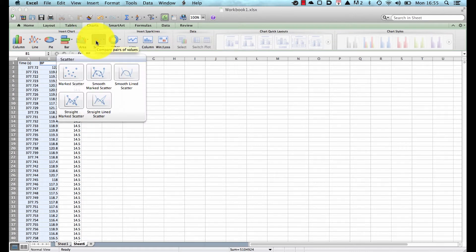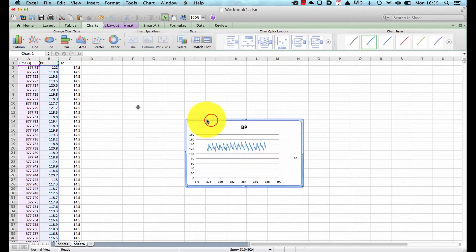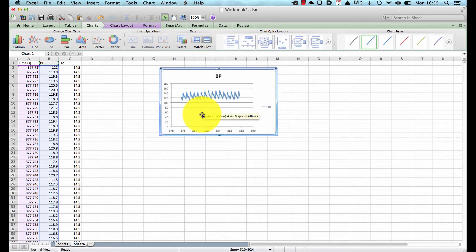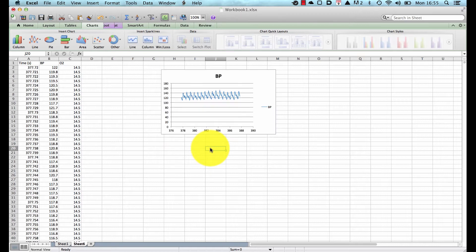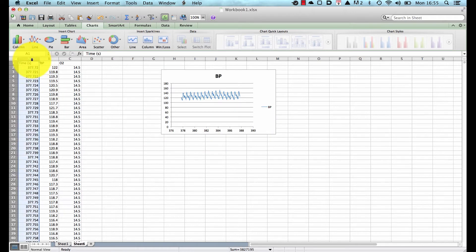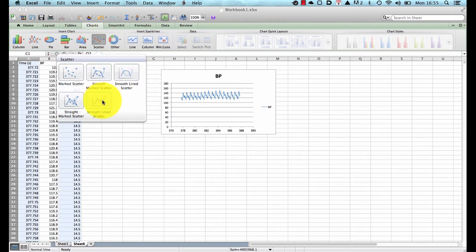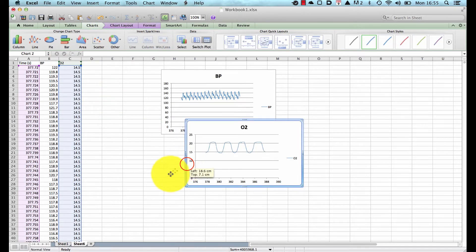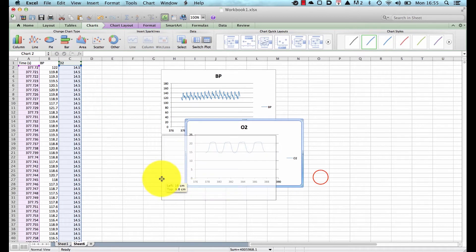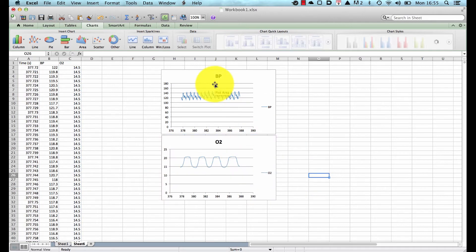This is not a line graph — it's a scatter graph because it is relative to time. We choose a straight-lined scatter and there we have our blood pressure trace. I'll leave that on screen. It requires a little bit of editing, but now we'll create a second graph which is time versus O2, again choosing a straight line. And there we are — two little graphs on screen showing O2 and BP.